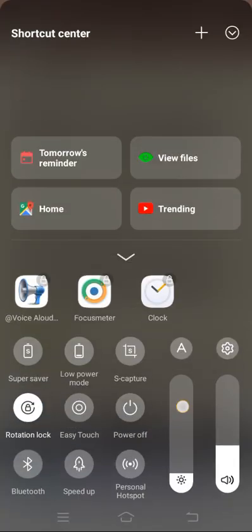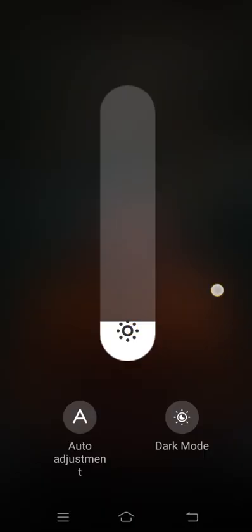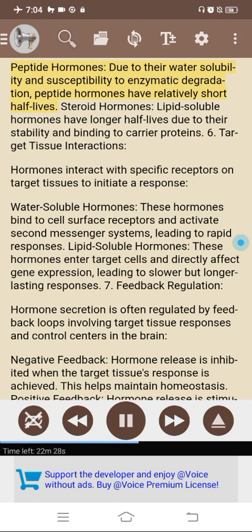5. Half-life. The half-life of a hormone refers to the time it takes for half of the hormone to be cleared from the bloodstream. Peptide hormones have relatively short half-lives due to their water solubility and susceptibility to enzymatic degradation, while steroid hormones have longer half-lives due to their stability and binding to carrier proteins. 6. Target tissue interactions. Water-soluble hormones bind to cell surface receptors and activate second messenger systems, leading to rapid responses. Lipid-soluble hormones enter target cells and directly affect gene expression, leading to slower but longer-lasting responses.